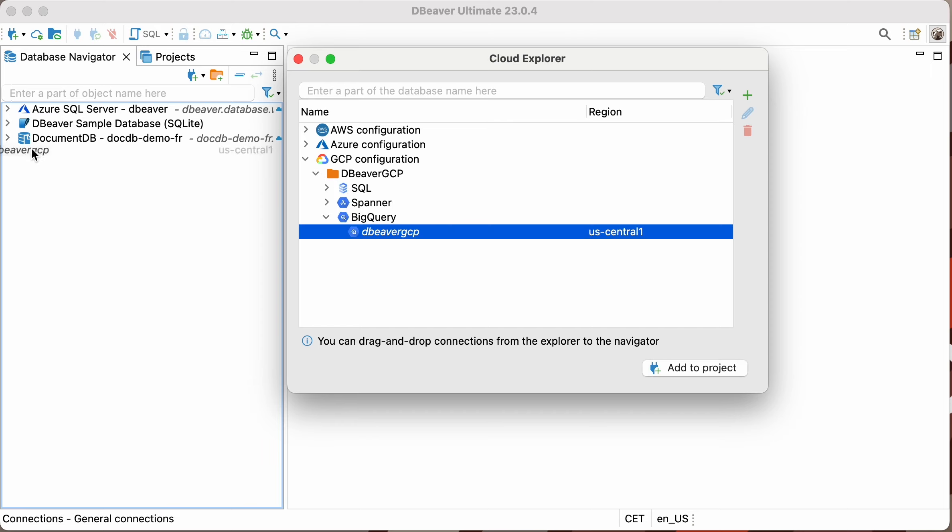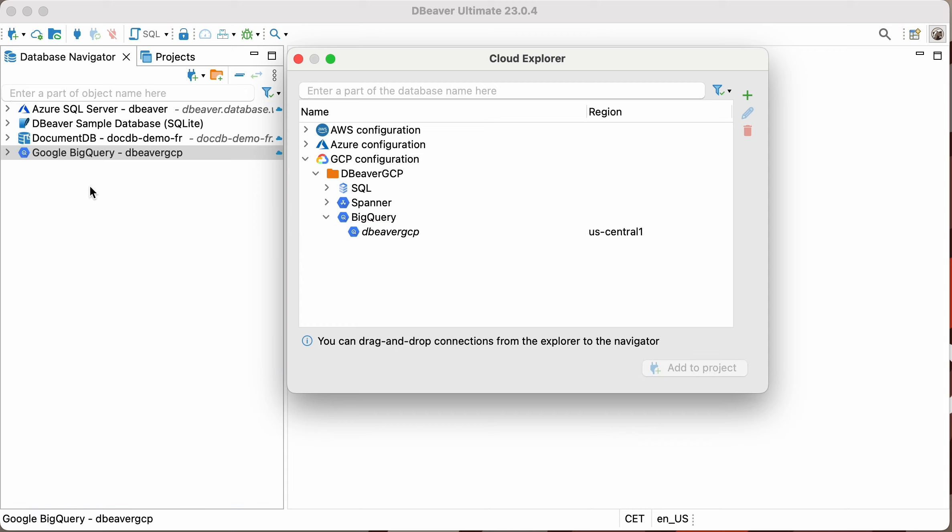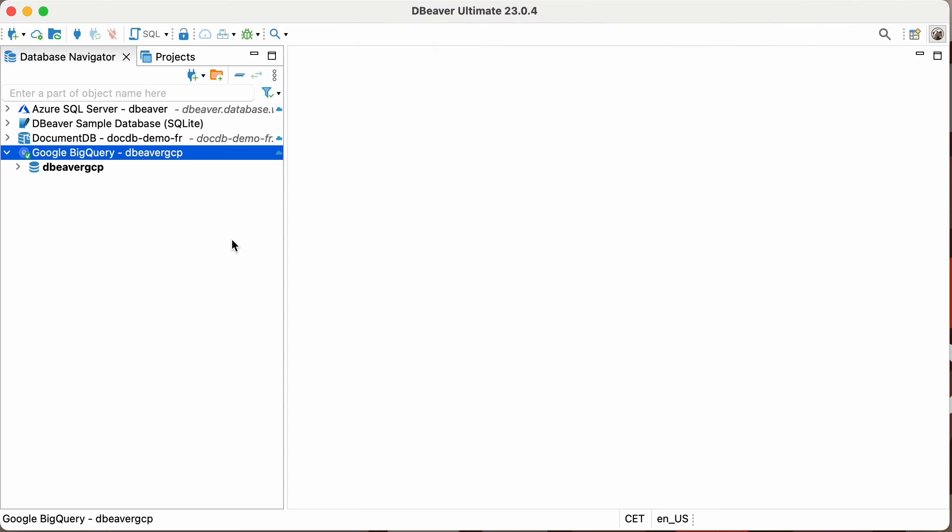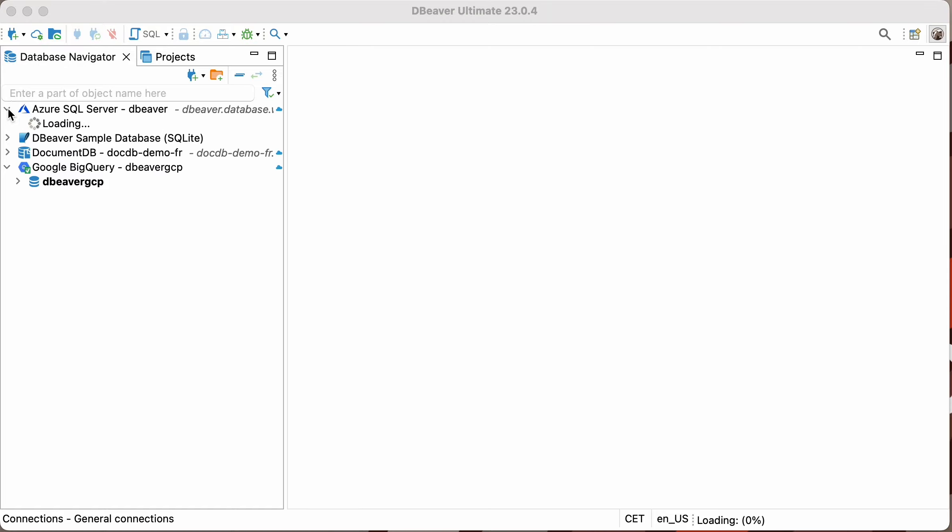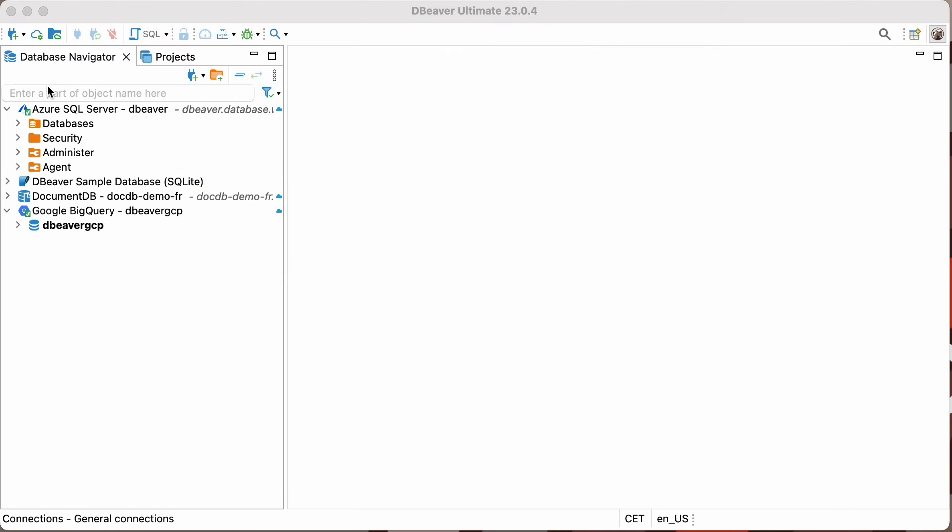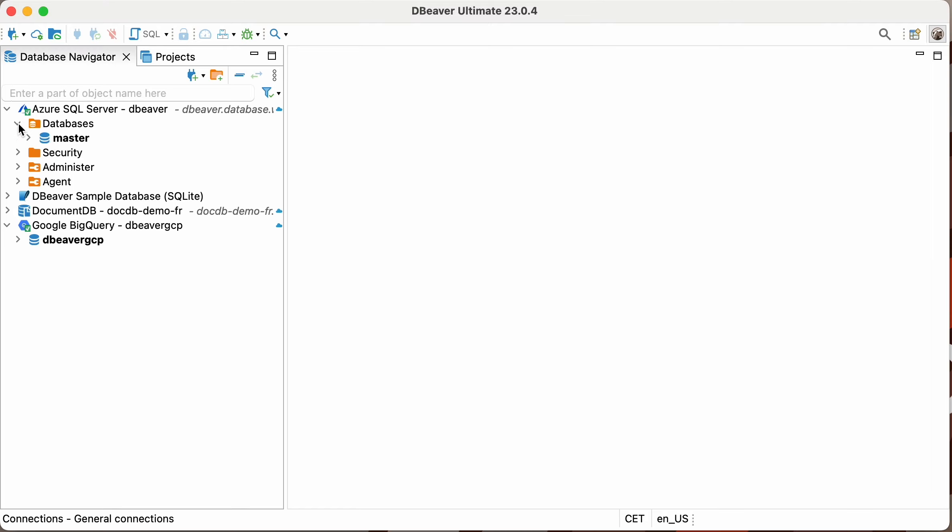Now let's select the BigQuery database we need from the list and add it to the navigation tree. The connections we have added with the help of Cloud Explorer are marked with a small cloud icon. Now we can connect to any of them and start working with several databases from different cloud providers simultaneously. Thanks for watching, and see you in our next video.